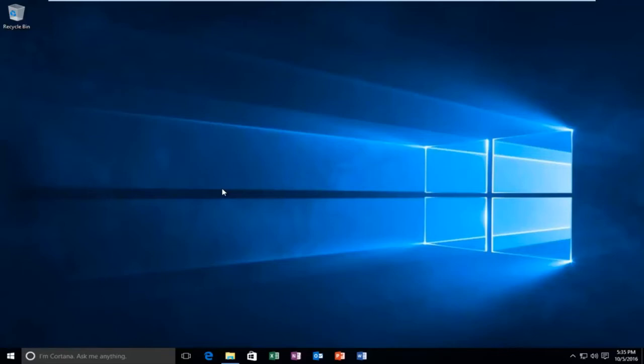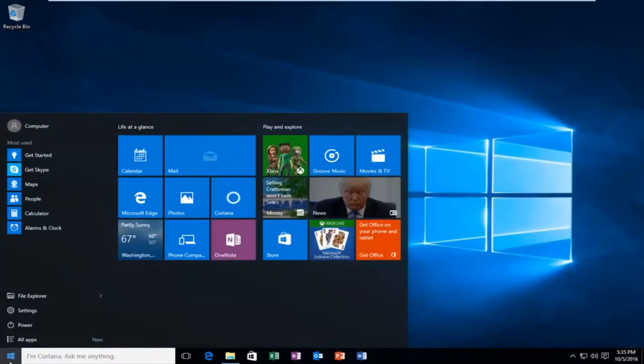It's a pretty straightforward tutorial. We're going to start by heading over to the start button and left click on that. Then left click on settings.